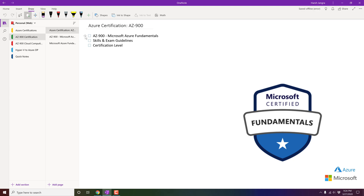Hello everyone. We have started our journey to achieve Azure Solutions Architect Certification. To achieve that milestone, we have several steps. Our very first step is Azure Fundamentals.